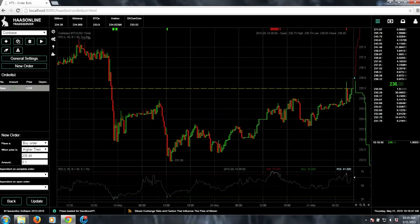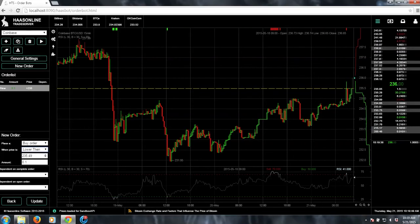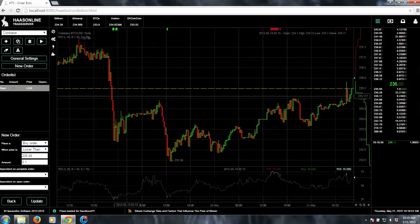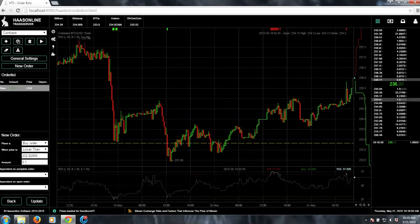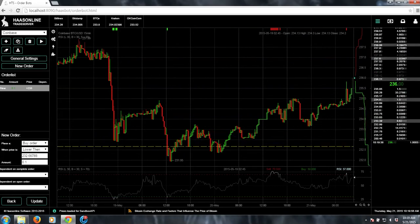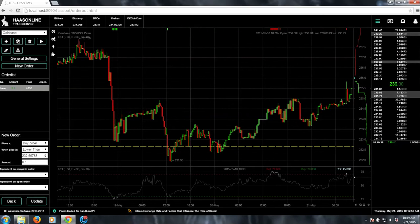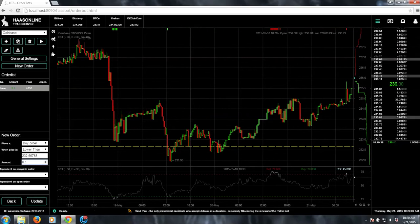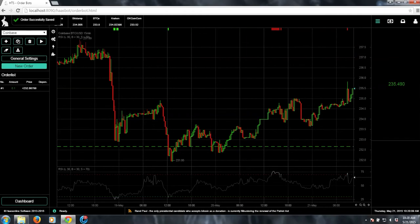We'll say this will be a buy order. It'll be lower than the price, and we can actually just grab this and drag it down, and it'll adjust the price. So say if we wanted to buy below 232.66, and then you set the amount that you actually want to buy. So say if I just want to buy 0.1 Bitcoin, that's cool. And you just save it,